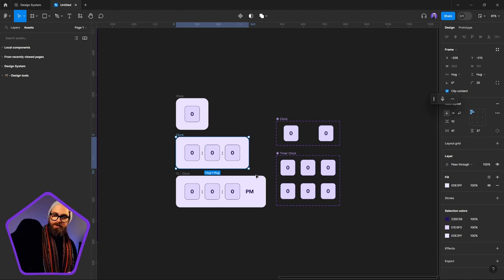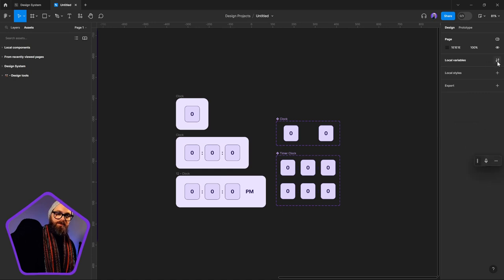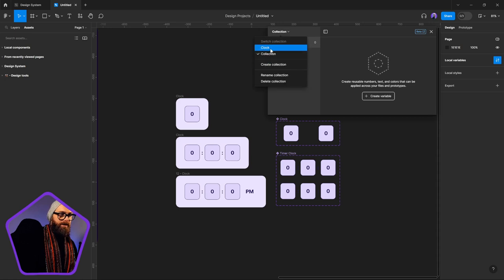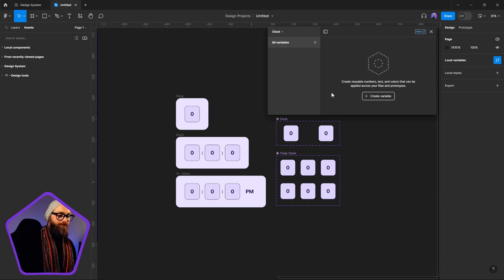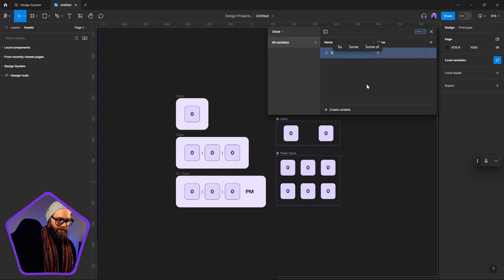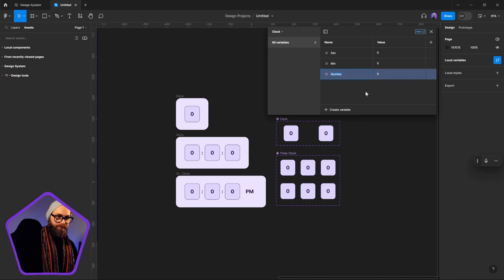We're going to need a bunch of information to start with. Let's click out into our canvas. We have our local variables right at the top here and I've cleared out all my collections. In my clock collection, there are a couple of things I need. I need a second, a minute, and an hour — each as a number variable.